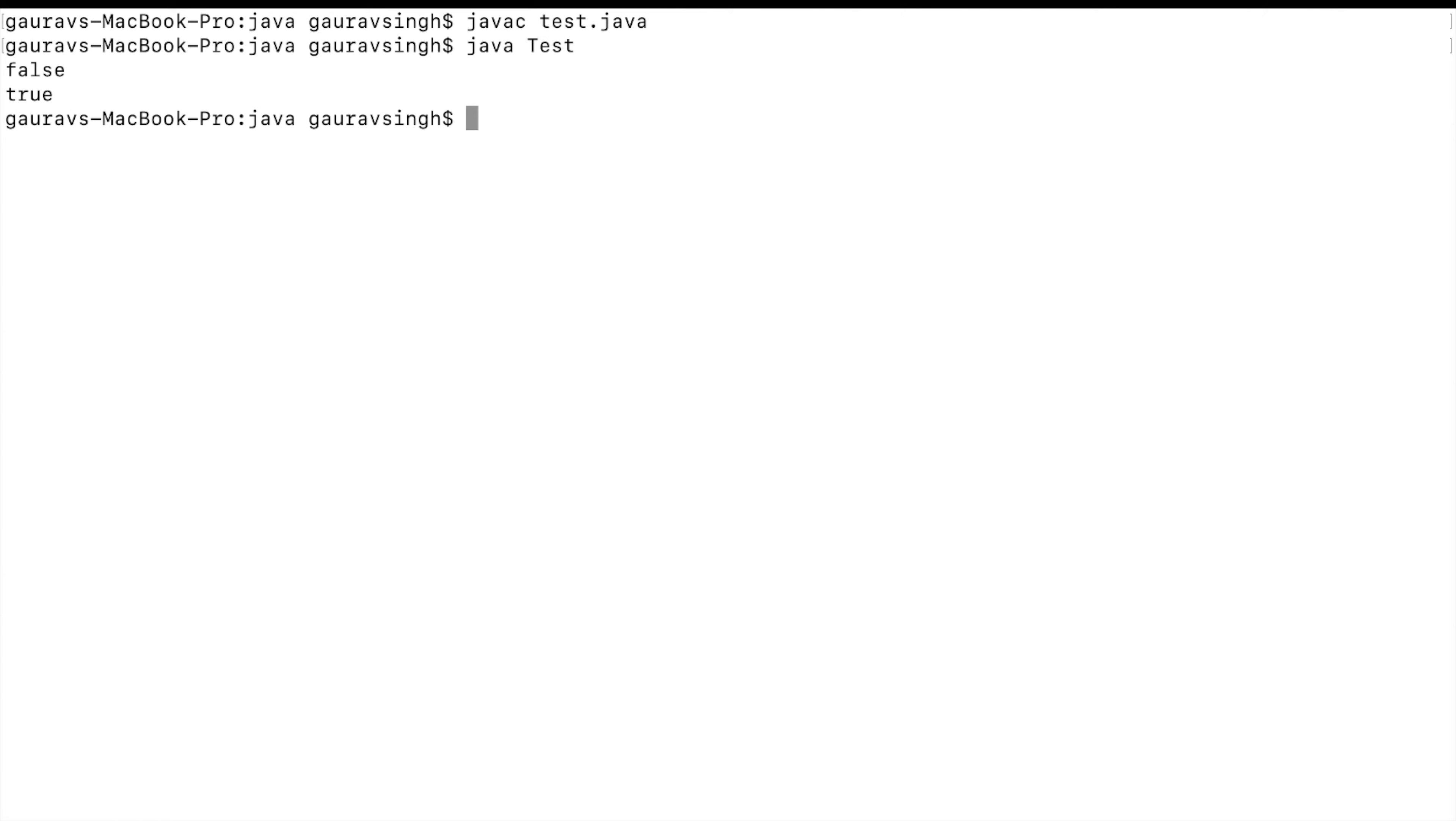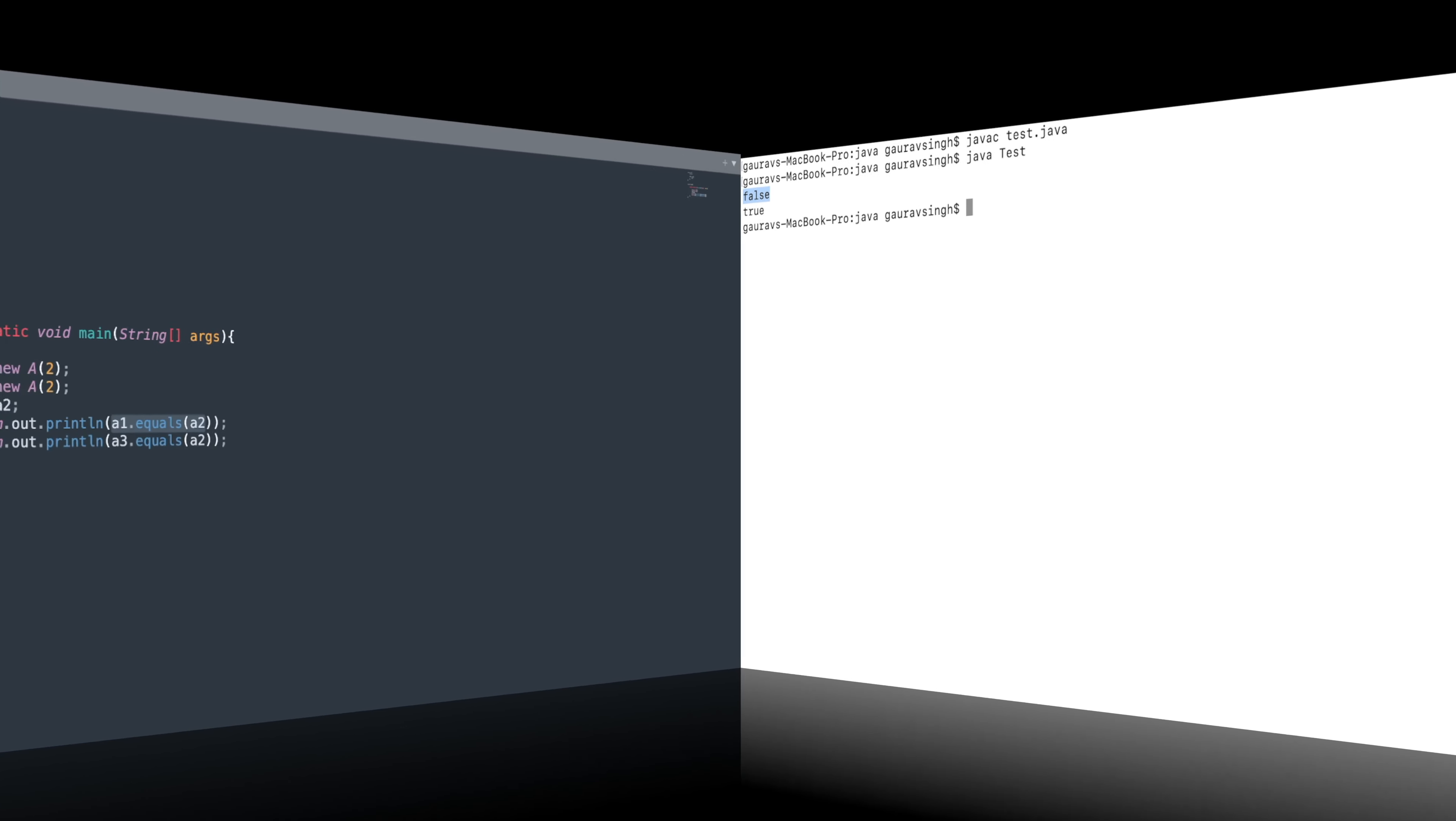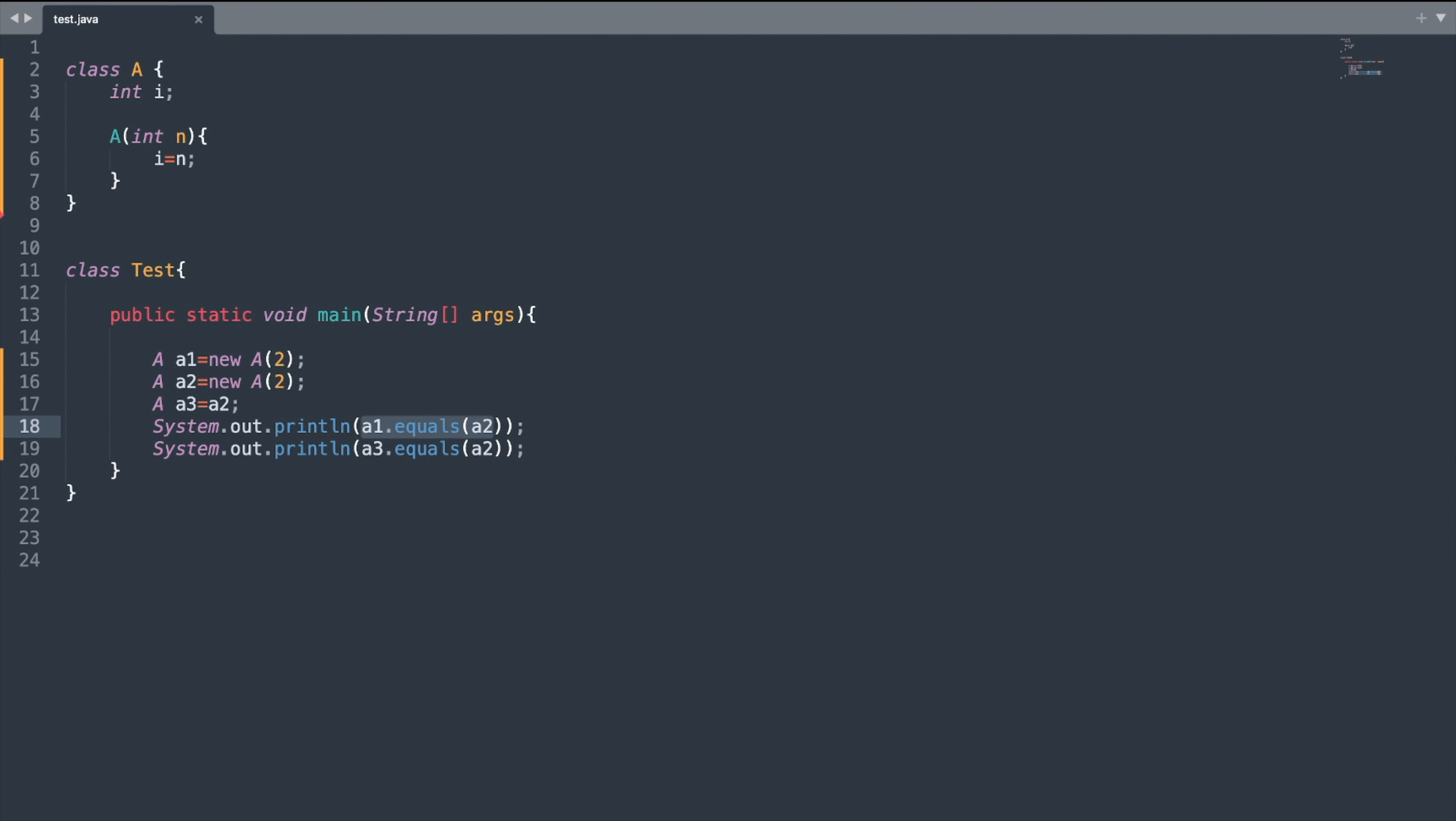As you can see, we have the output as false and true. Now let us see how we can change the default behavior of this equals method, and how we can override the equals method of Object class.